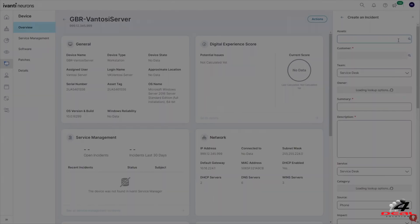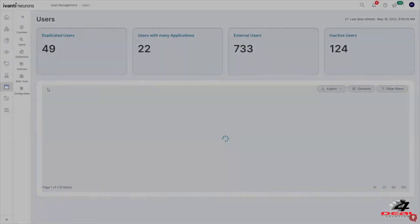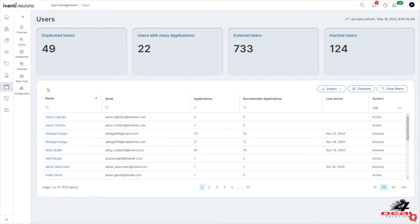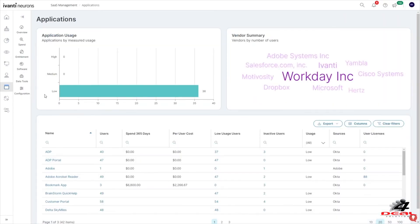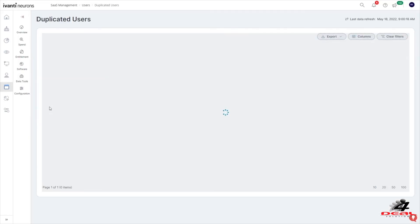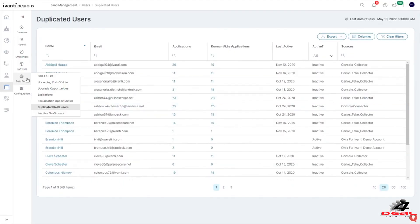Avante Neurons for Spend Intelligence tracks your SaaS expenditures and entitlements for both users and applications. Useful SaaS reports spot excess allocations and inactive users and helps identify areas for SaaS license recovery and reuse.